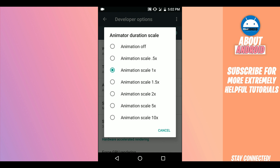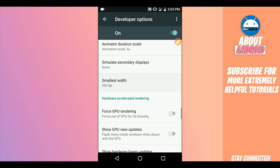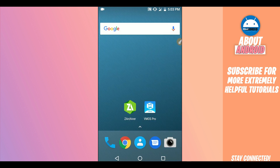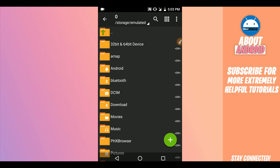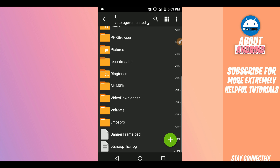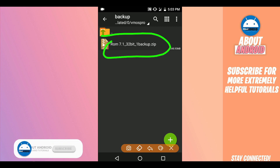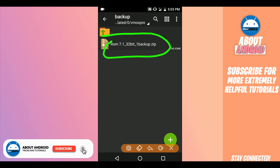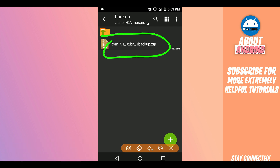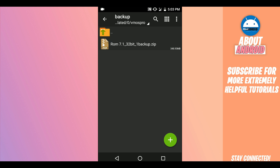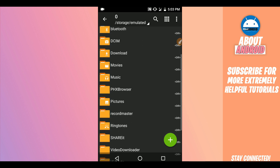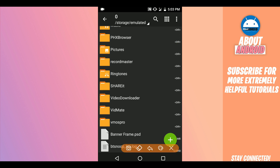Now download the ROM — the link will be available in the description of this video. Download this file. The ROM will have Google Play Store working, rooted assets, and Xposed Installer working perfectly. You will be able to play any kind of game like PUBG or any game you want — it's going to work faster. Once you have the file downloaded, you need to create a folder. Create a new folder named 'Vimos Pro'.